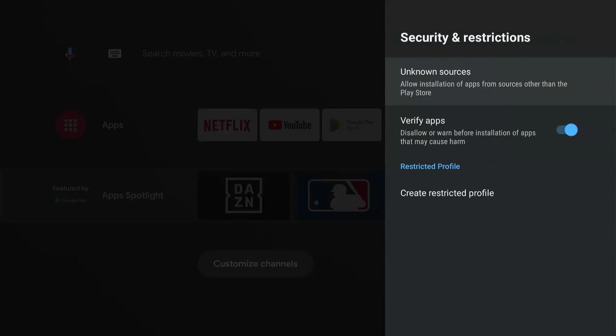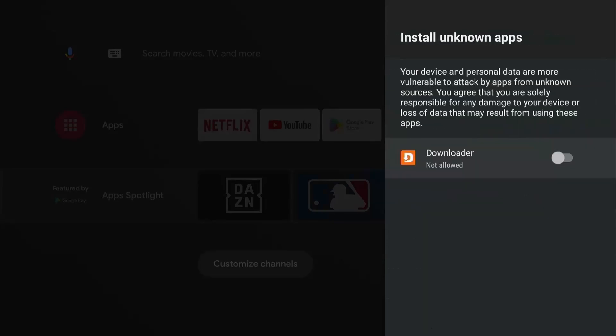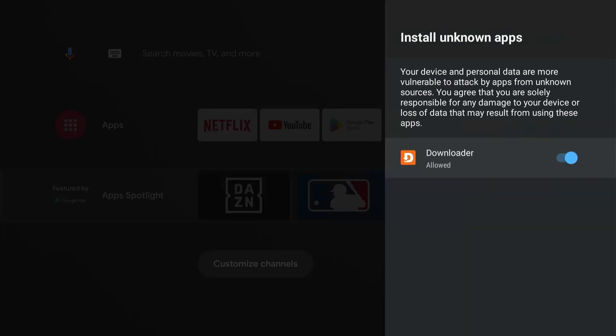Okay, we're almost done. Select Unknown Sources. Here you can see the Downloader app and this is the permission that we need to allow for the Downloader app to install other apps for us. So just select it once and the permission will turn on. Okay, excellent. You have now jailbroken your Mi TV stick.